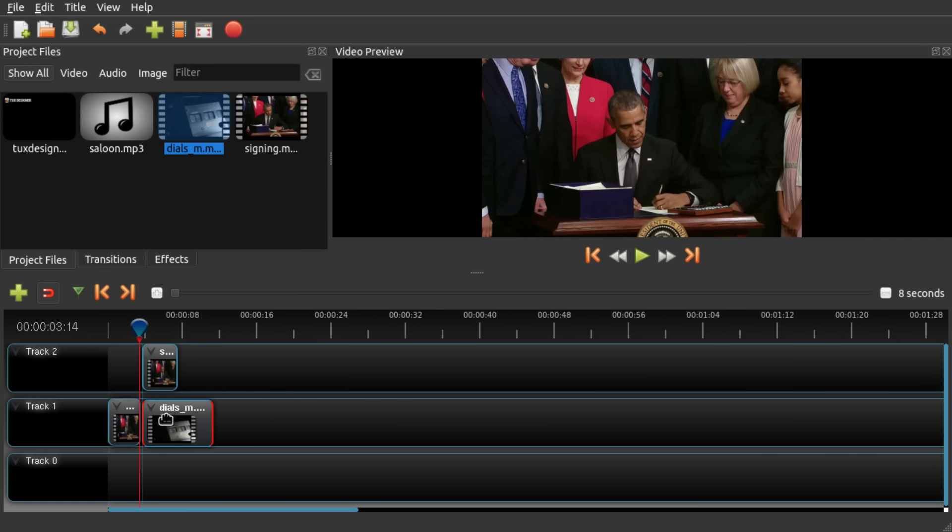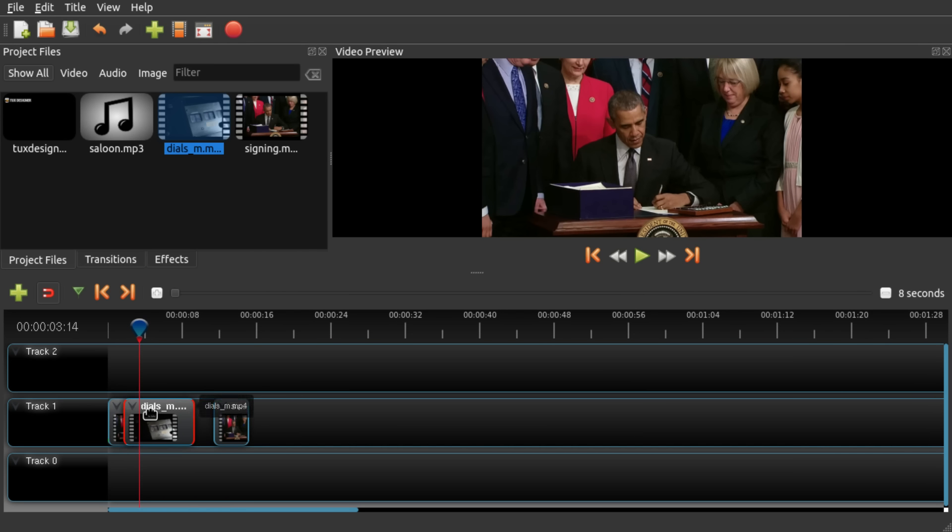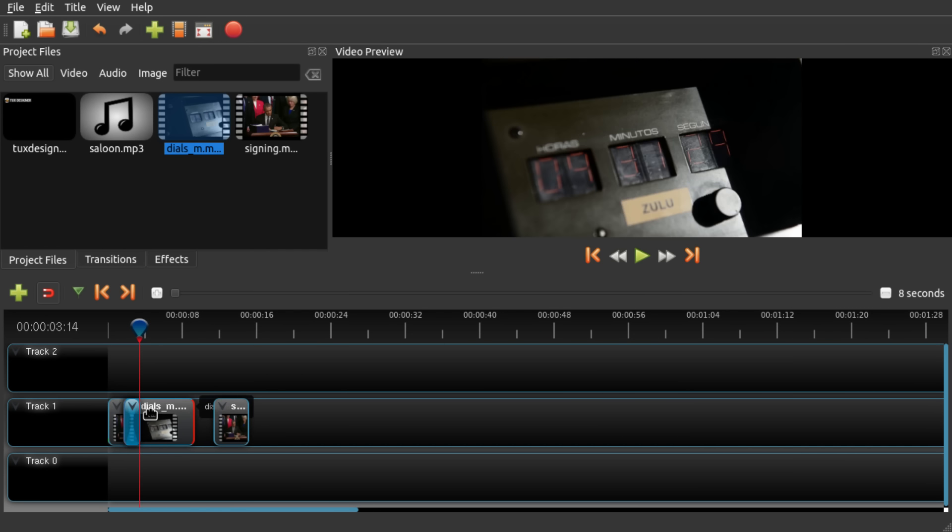Then I want this to appear in between them and then I want it to continue. And we can actually drag it on top of each other to create crossfades.